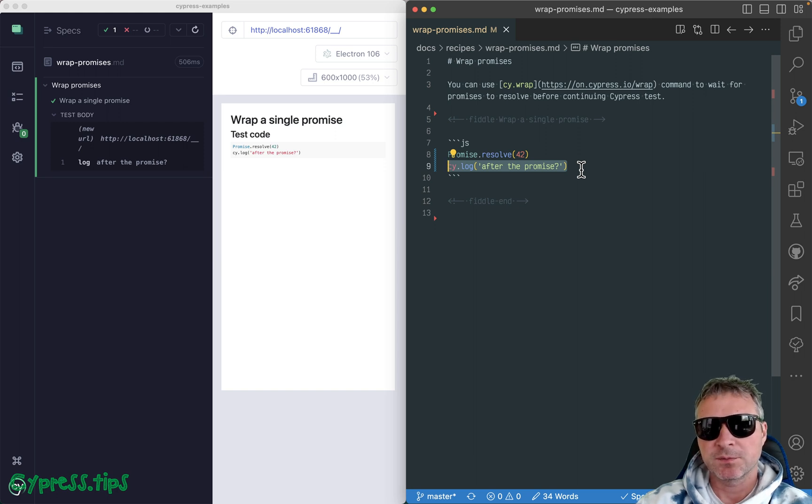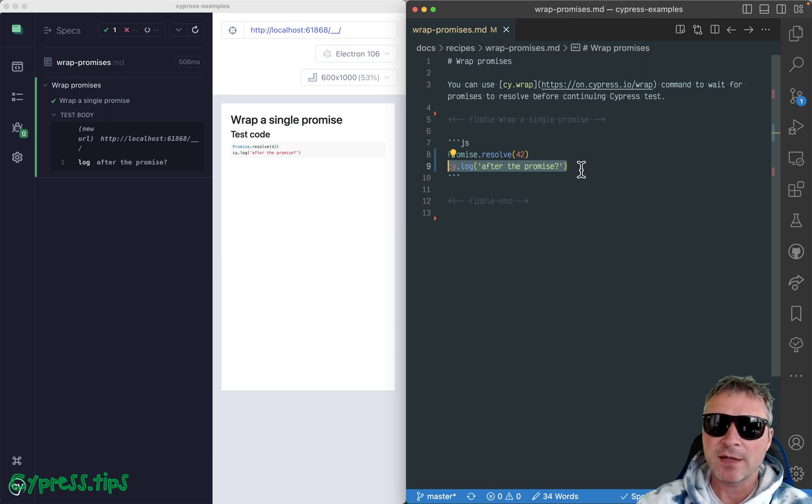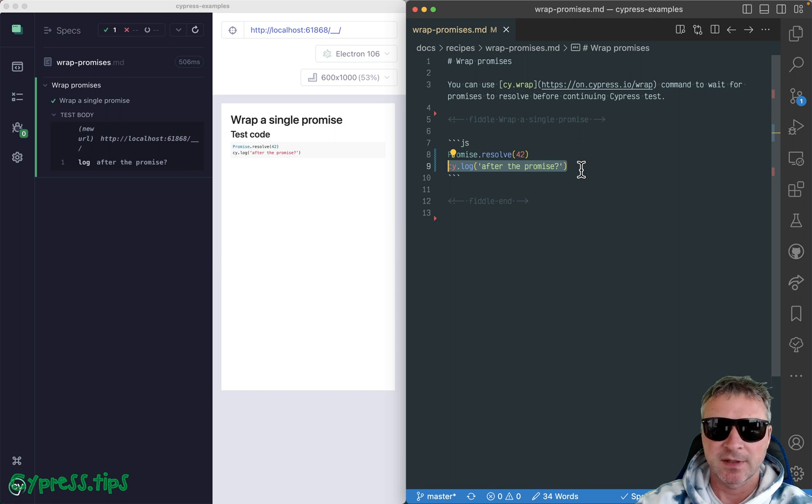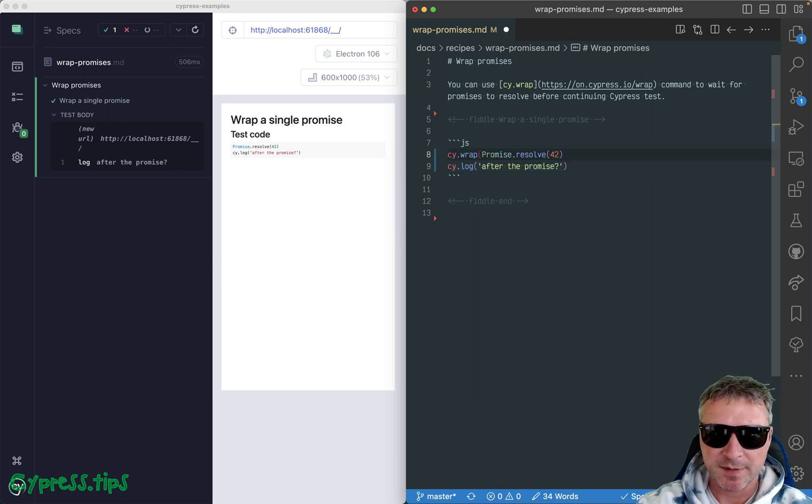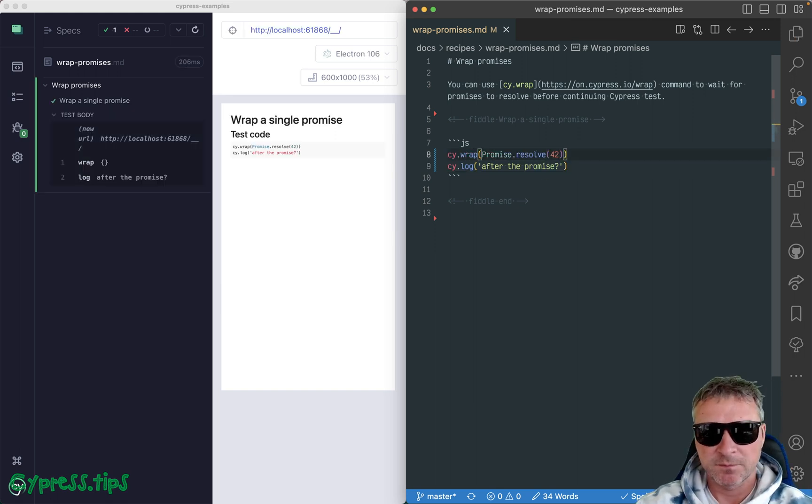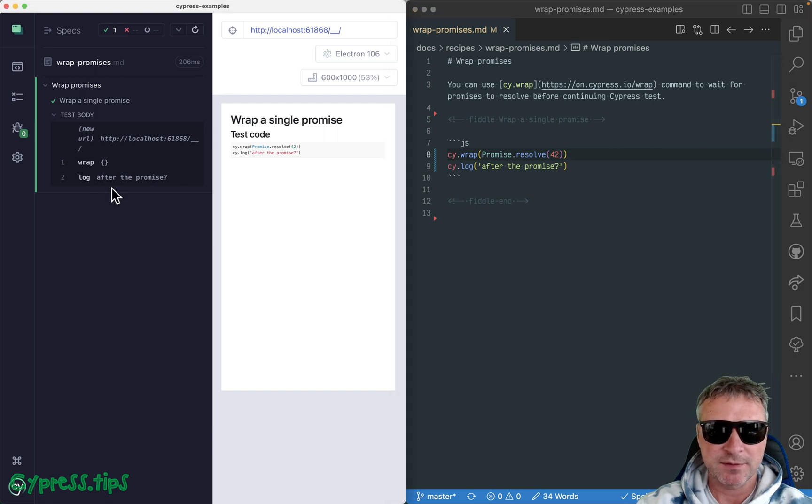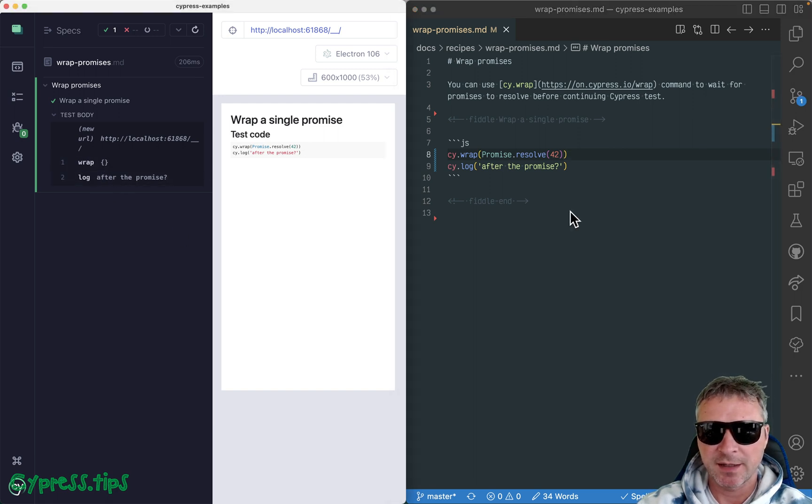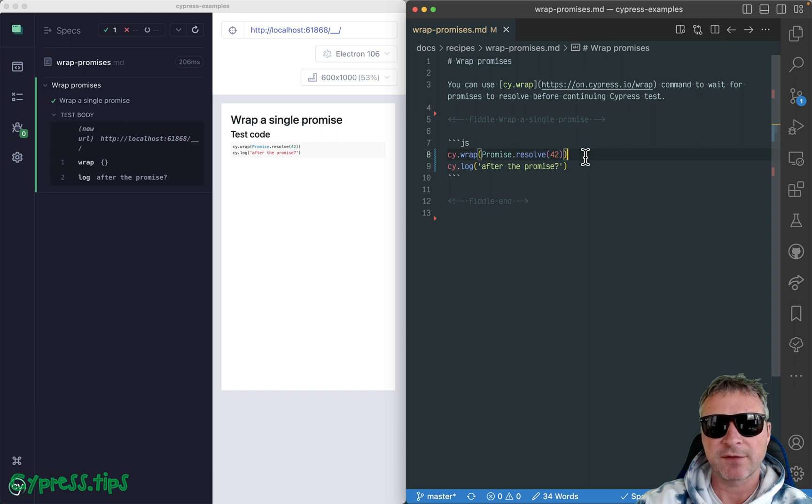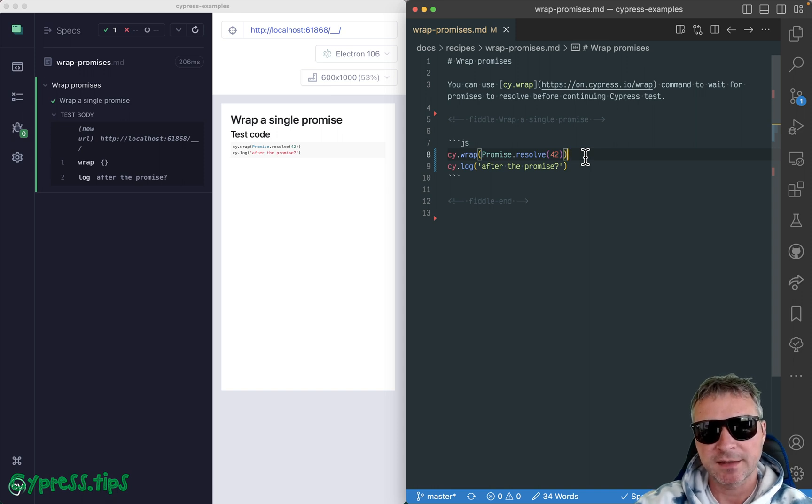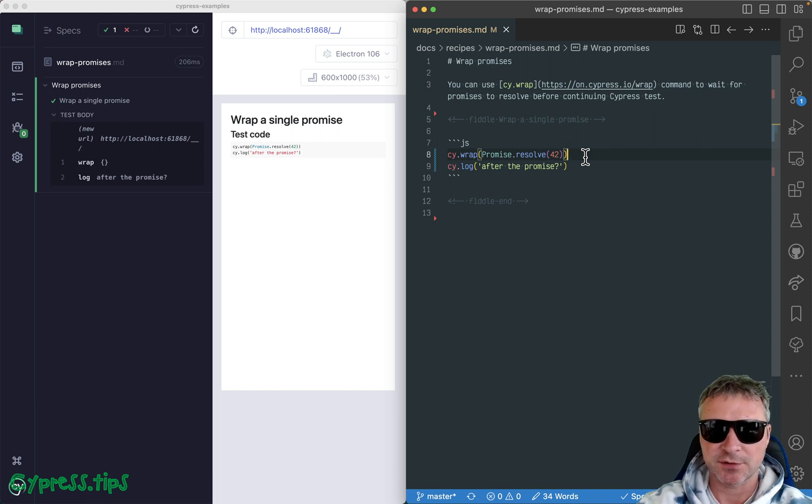All you need to do to make Cypress wait for the promise to be resolved is to wrap it using cy.wrap command. So now notice the wrap and then cy.log. And where the promise was wrapped, it will have to resolve completely and it becomes the new subject of this command chain.